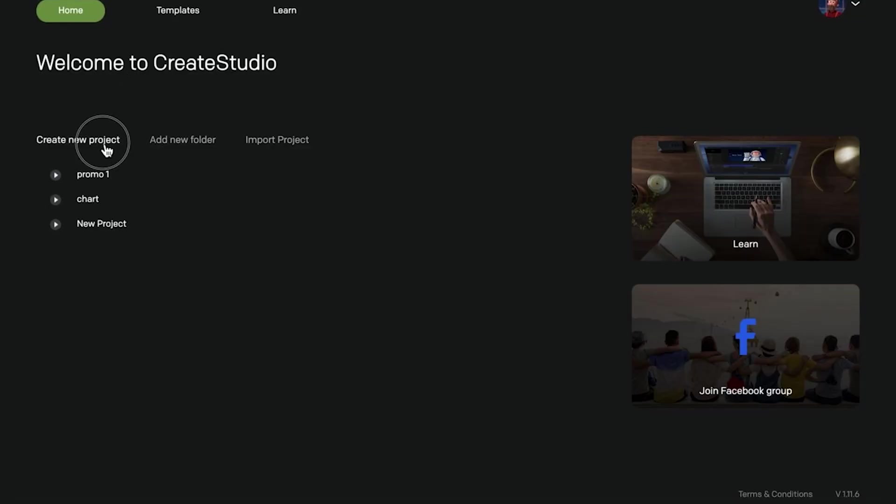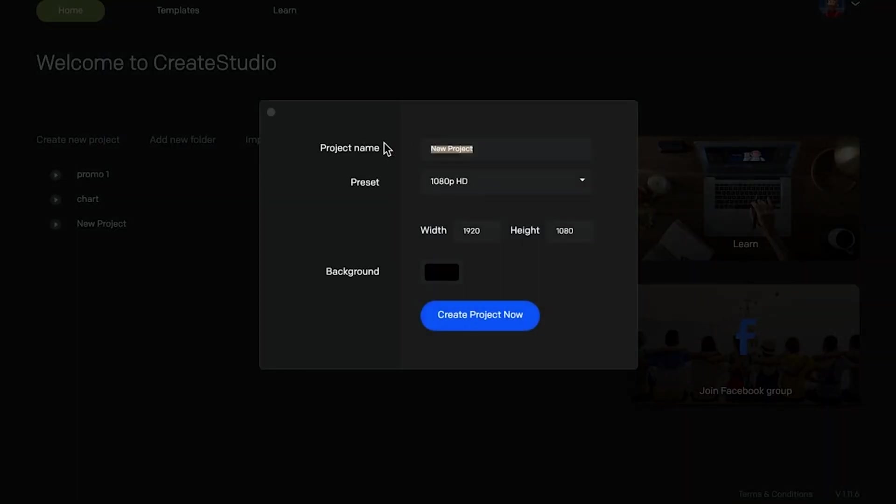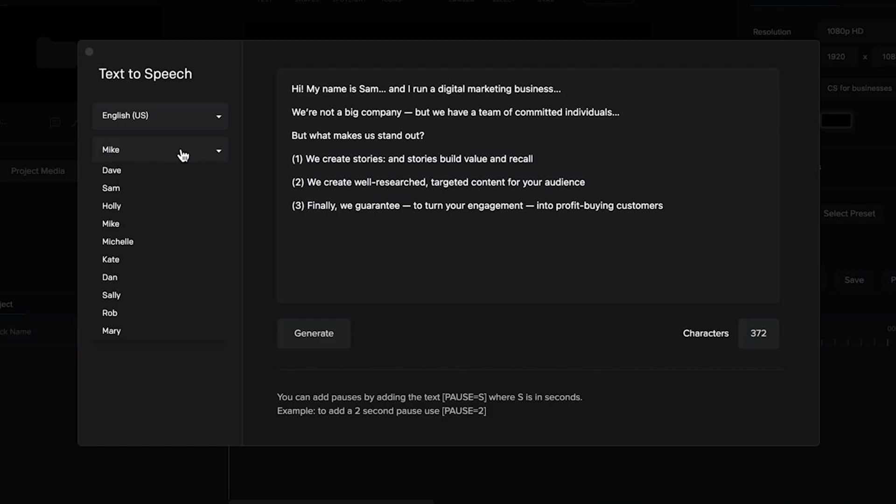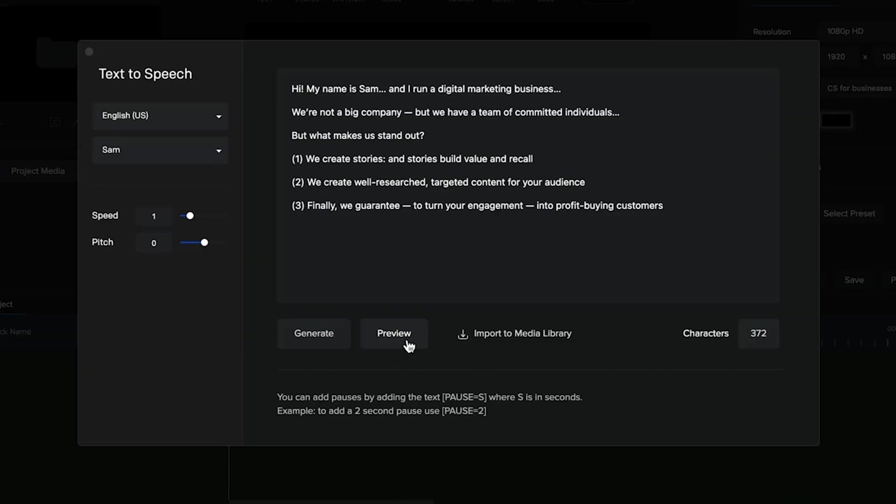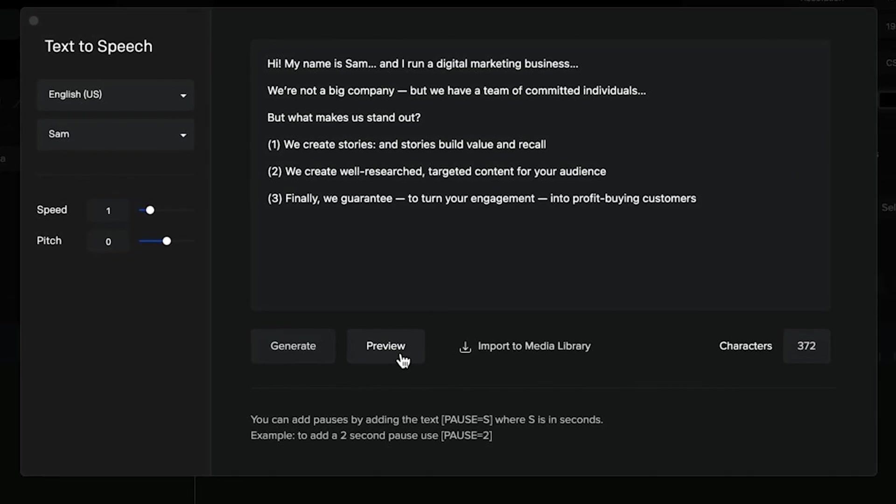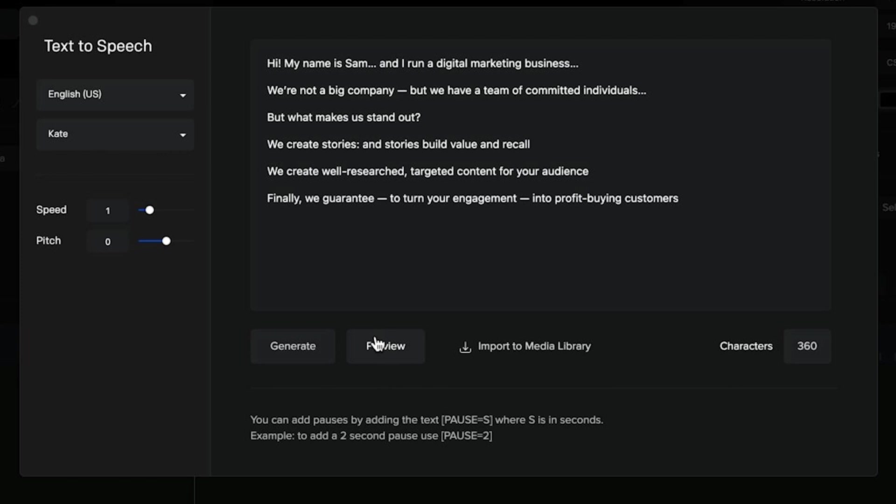The very first thing you want to do is create a project that is the video normal size and then make sure to have your script ready so you can just copy everything and paste to the text-to-speech box and you can choose which type of voice and accent is okay for you. Hi, my name is Sam and I run a digital marketing business.